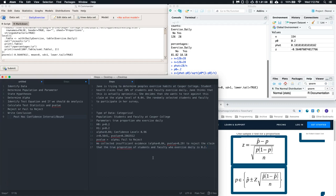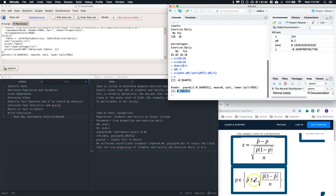Since we failed to reject the null hypothesis, we don't have to do a full post-hoc confidence interval or confidence bound. But I'm going to do it anyway to show you why we don't have to, and also to highlight differences between calculating confidence intervals by hand versus using software. So we're on step 8.5 — the post-hoc confidence interval. Looking at the roadmap, for the confidence interval the standard error uses the sample proportion P-hat rather than the hypothesized P-zero.